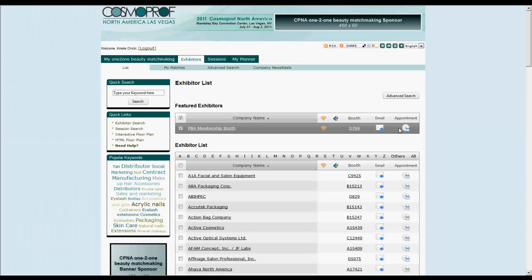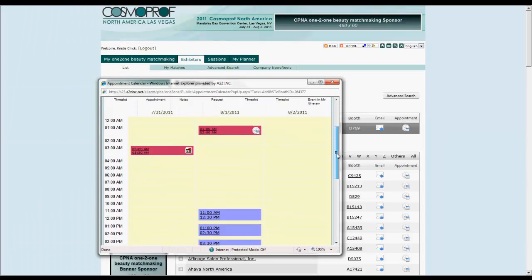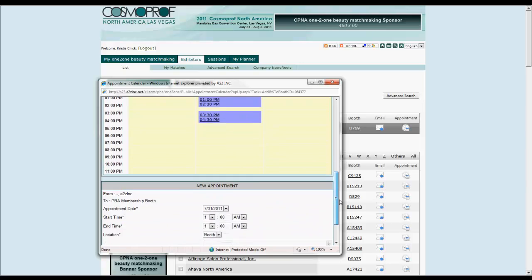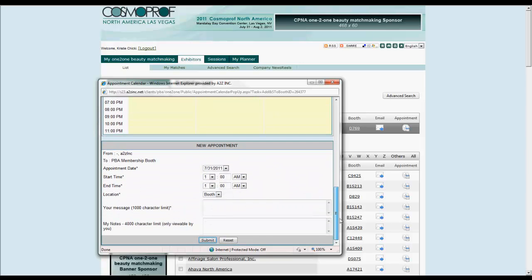To schedule meetings with an exhibitor, click on this icon, review the calendar to find an open slot, and send a meeting request with a message introducing yourself to them.